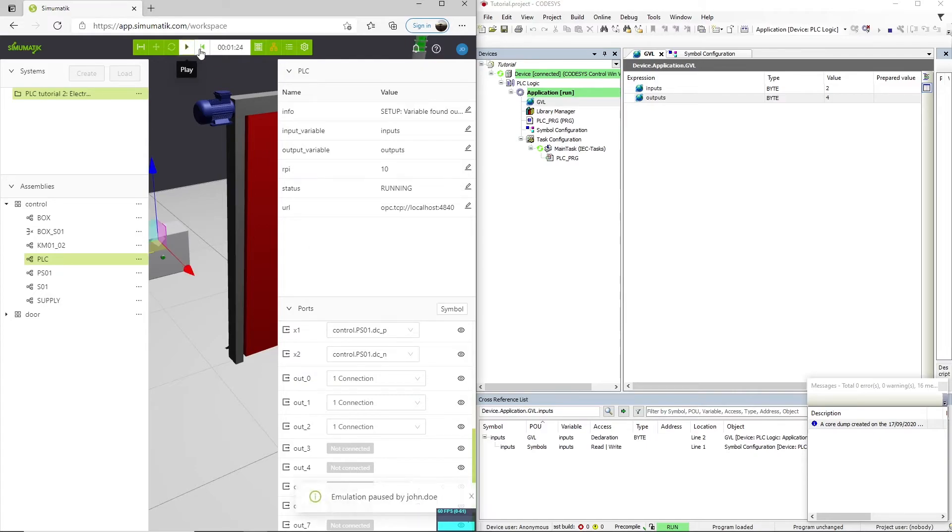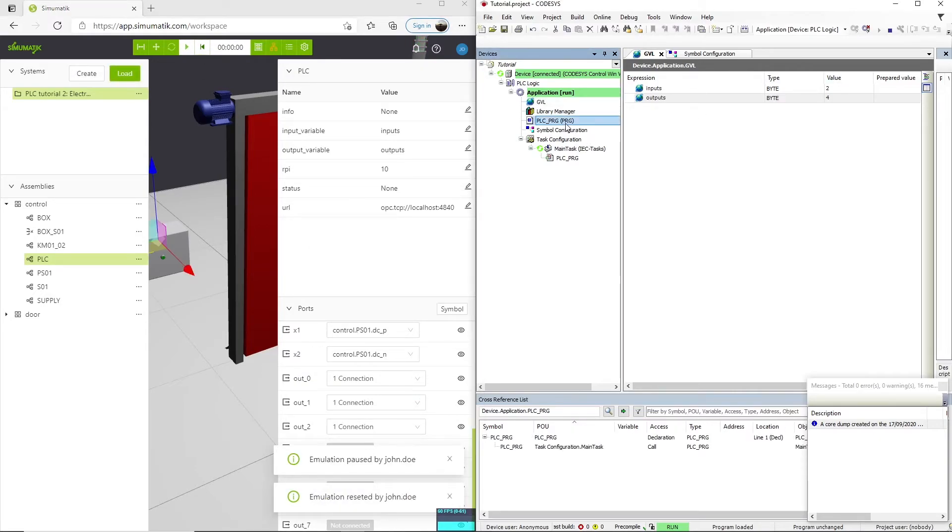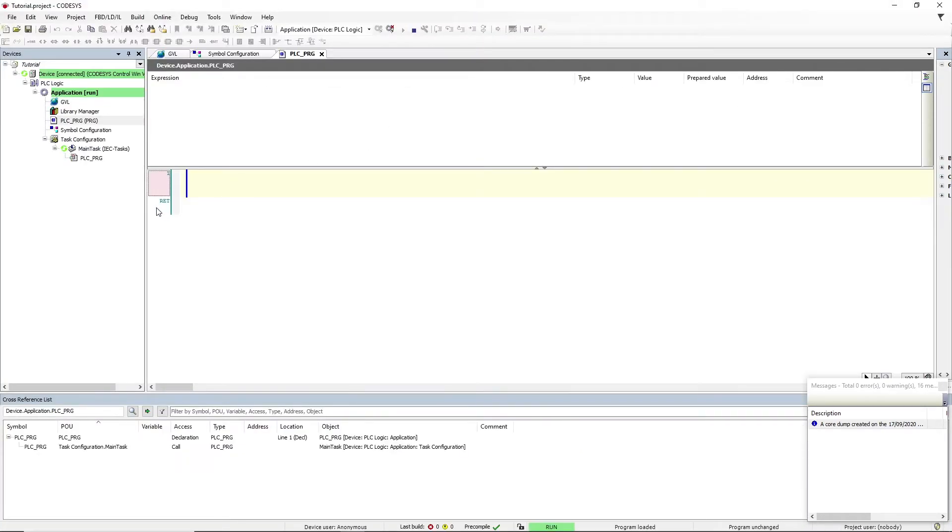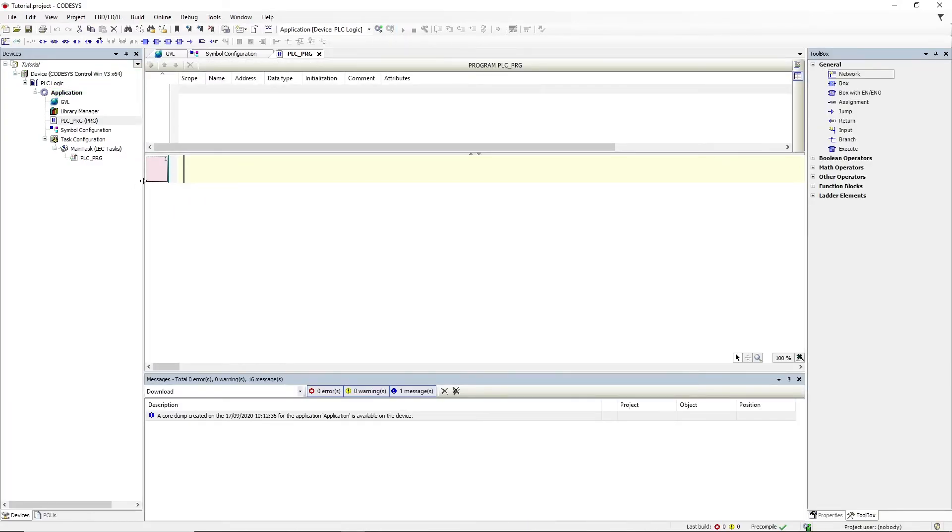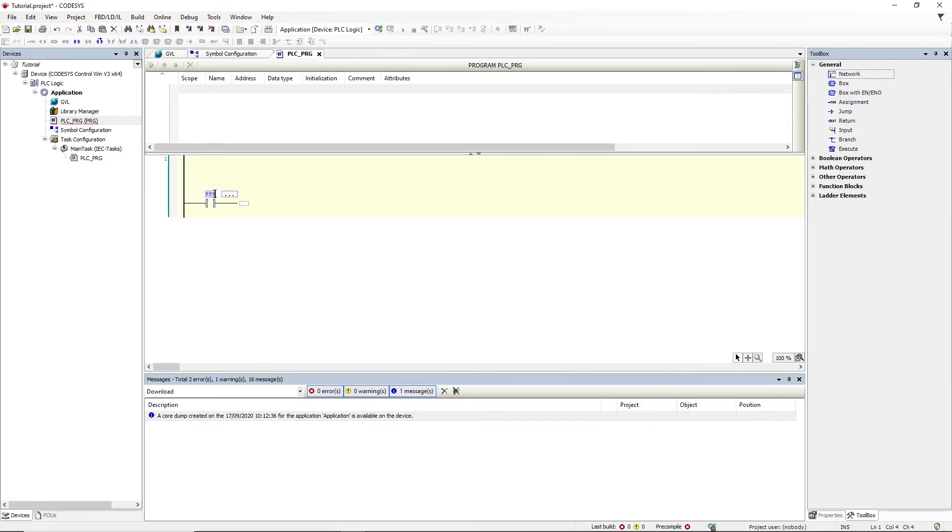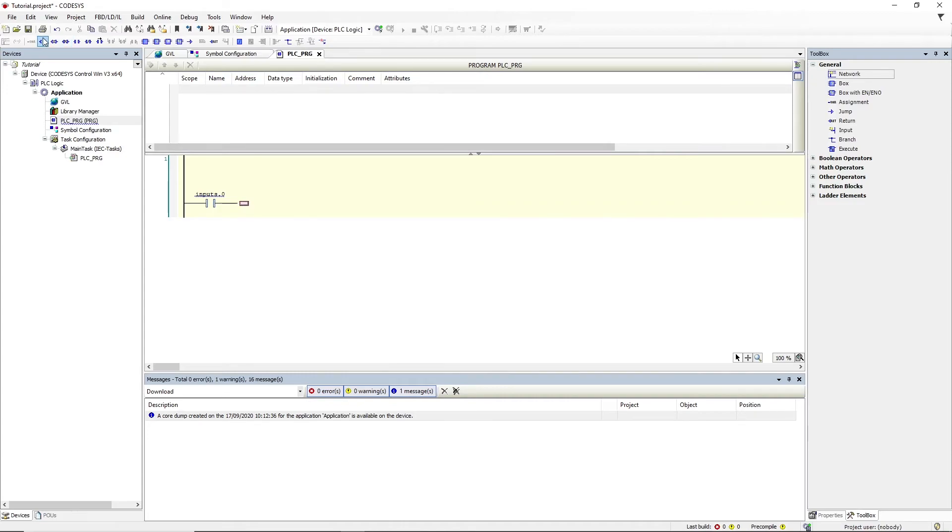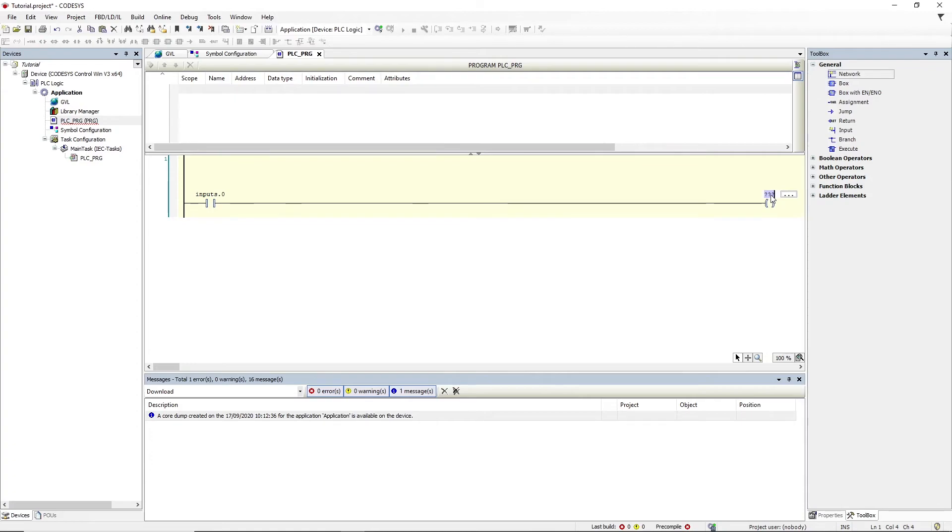So now let's create a simple program to control this door. We are going to add a ladder logic. Let's make the door open when we press the button, and we are going to connect the first input, or the byte 0 bit 0. When we press the button, we want to activate the first output, so we are going to do it like this.